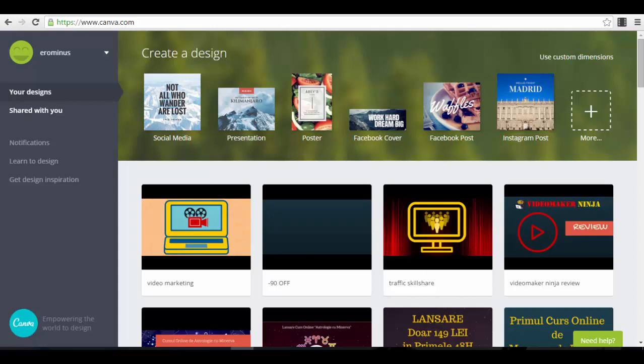It's called canva.com. It's a platform, a cloud-based software. It's a place where you can design your own images and graphics. They have a lot of cool templates that you can use and it's actually very easy to use. It has a very good interface, it's user-friendly. You can access it from wherever you have an internet connection, because you have an account which is cloud-based and everything is saved there for you.